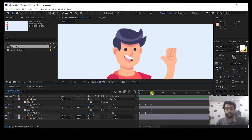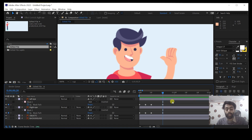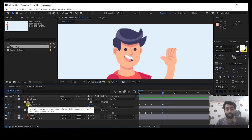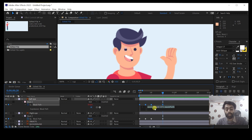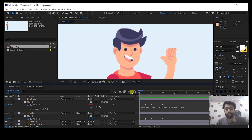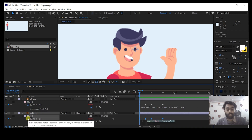Now you can see that we have done the eye animation. Before doing the loop animation, move the cursor to around the 20th frame and add another keyframe for both layers. Now move your cursor on the mask path keyframe icon, hold Alt, and left-click on your mouse. You can see that it's asking us to add an expression here. Delete this expression and paste the expression I have given below in the video description.